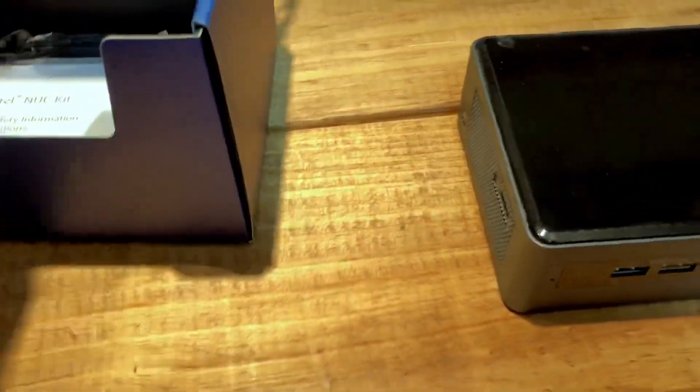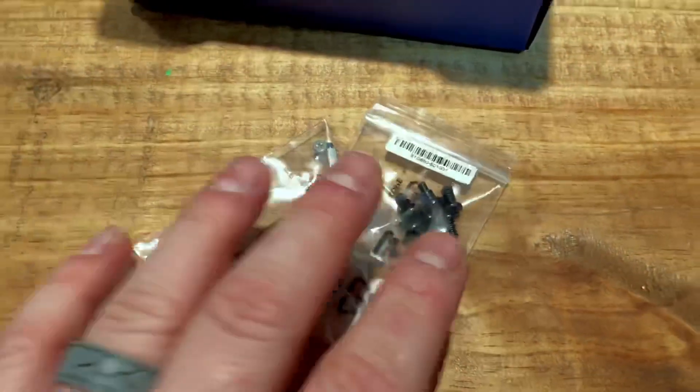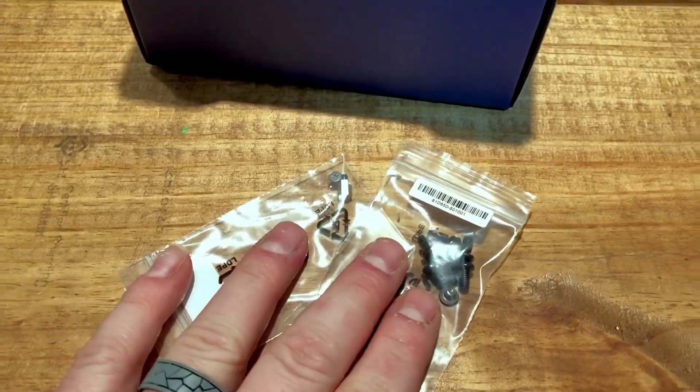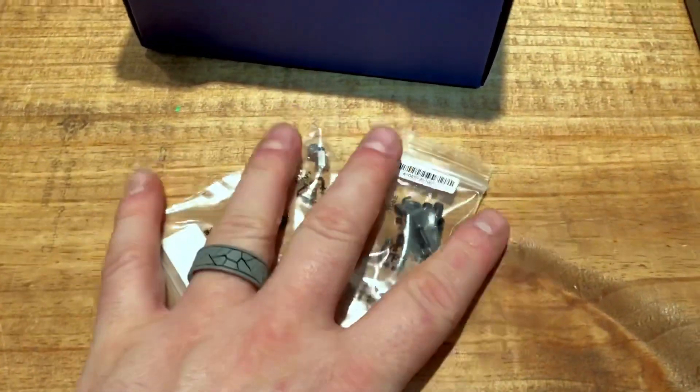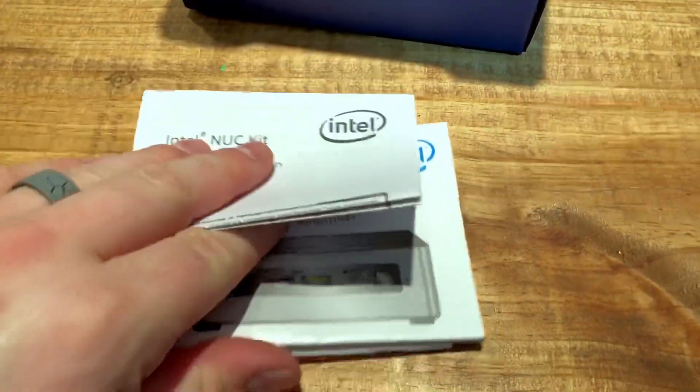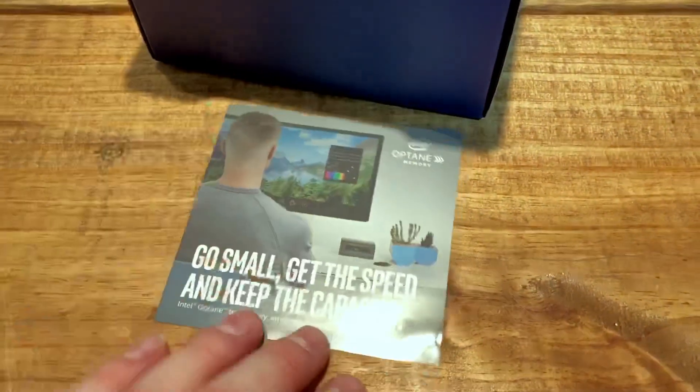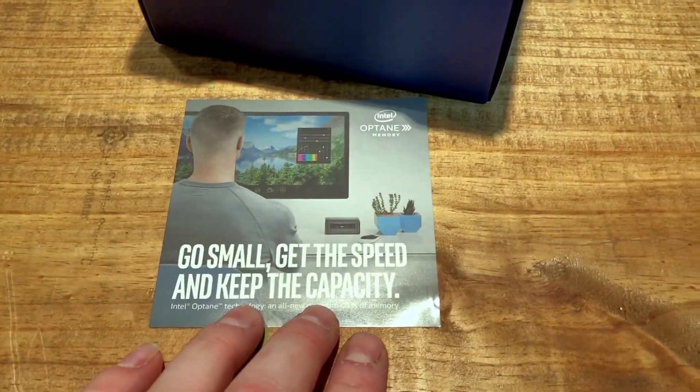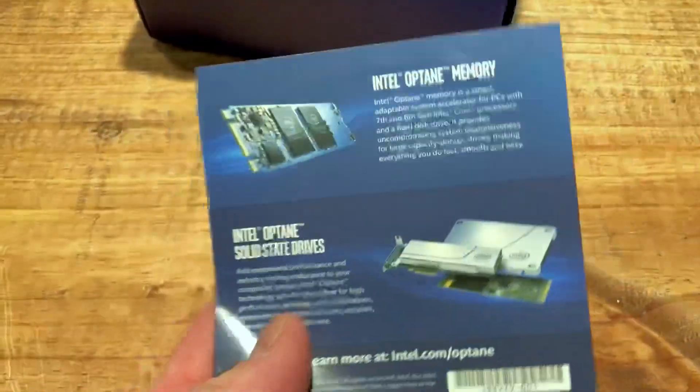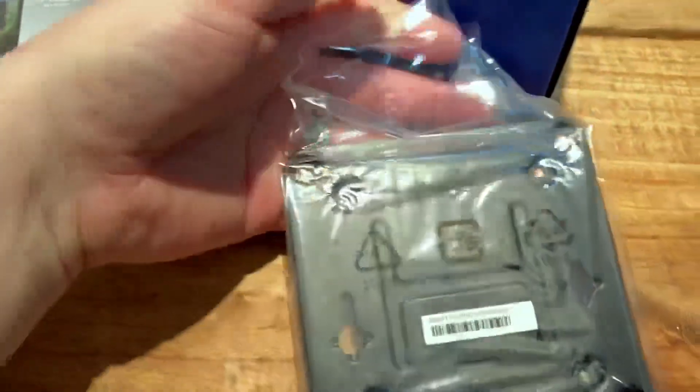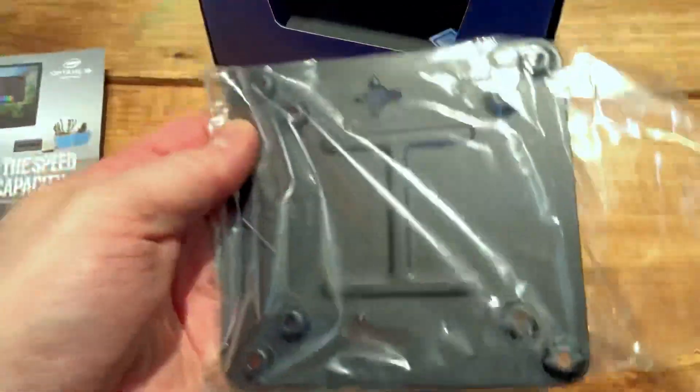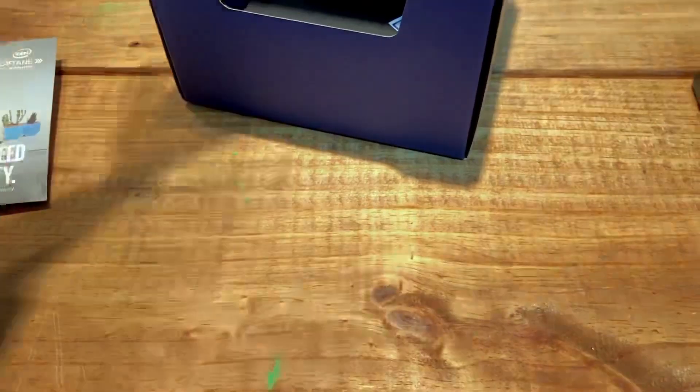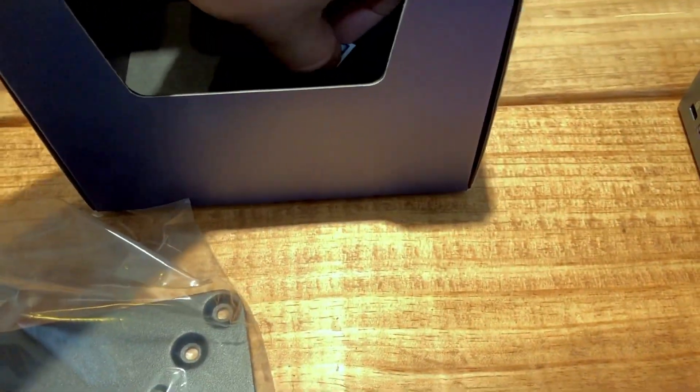It comes with that, it comes with some mounting screws if you want to mount it to a VESA mount on the back of a monitor. You have some just information here, like basic stuff, a little flyer for Optane memory, which I don't know how many people are actually using, and then the actual bracket to mount it to the back of a monitor that has a VESA mount.